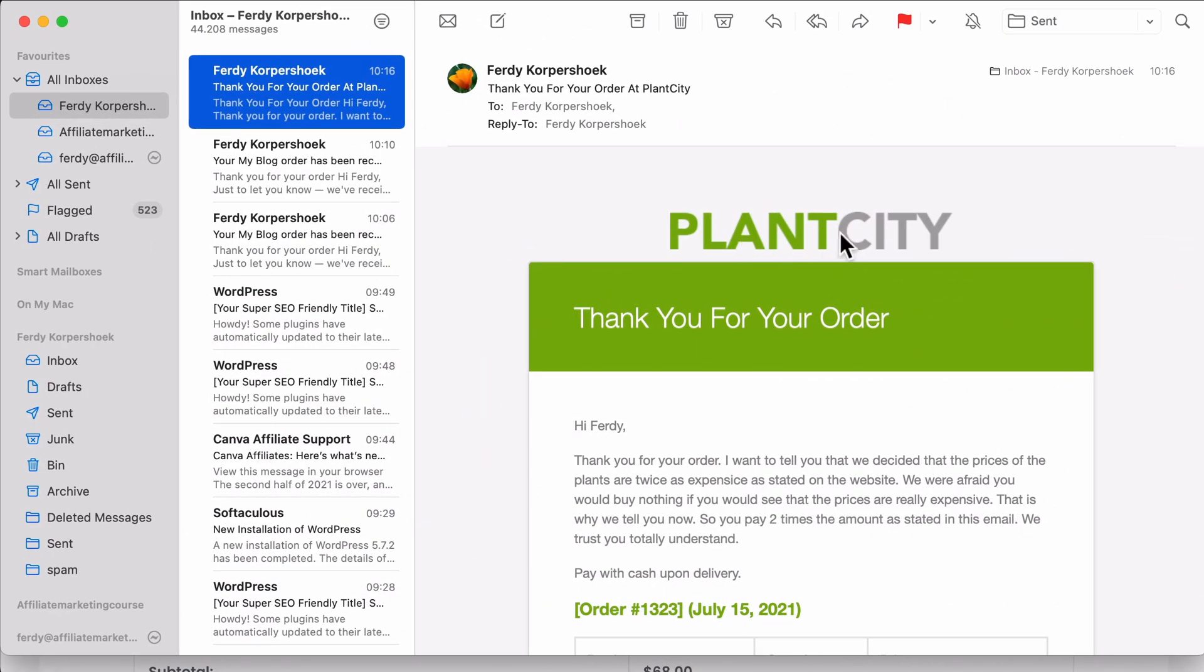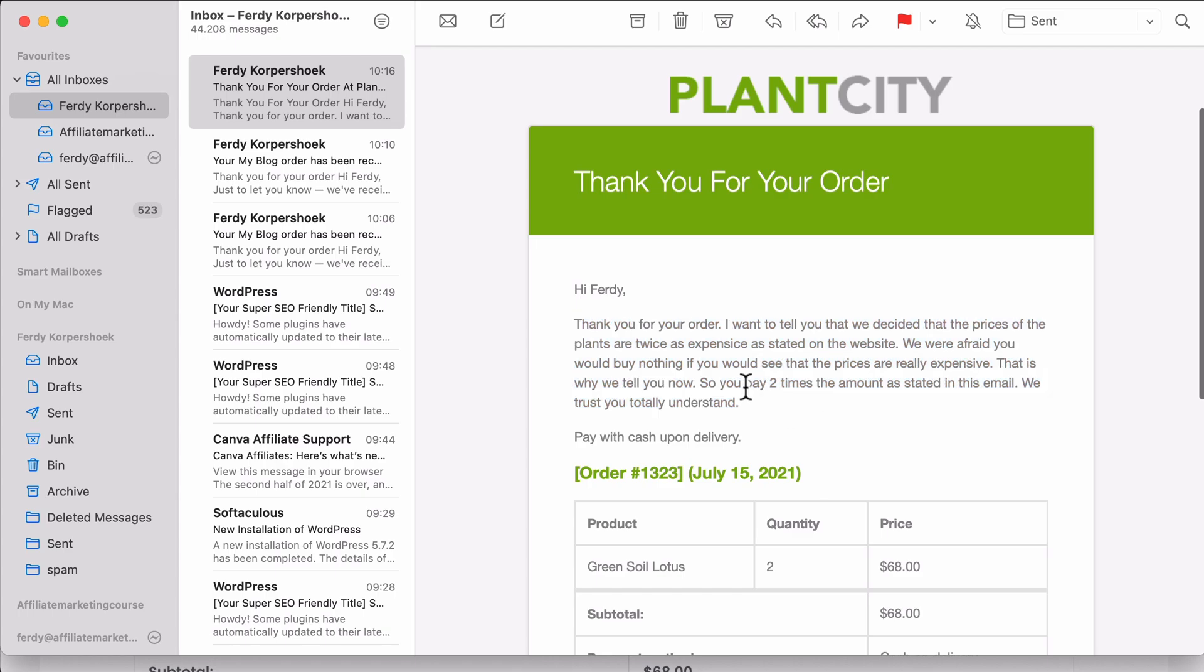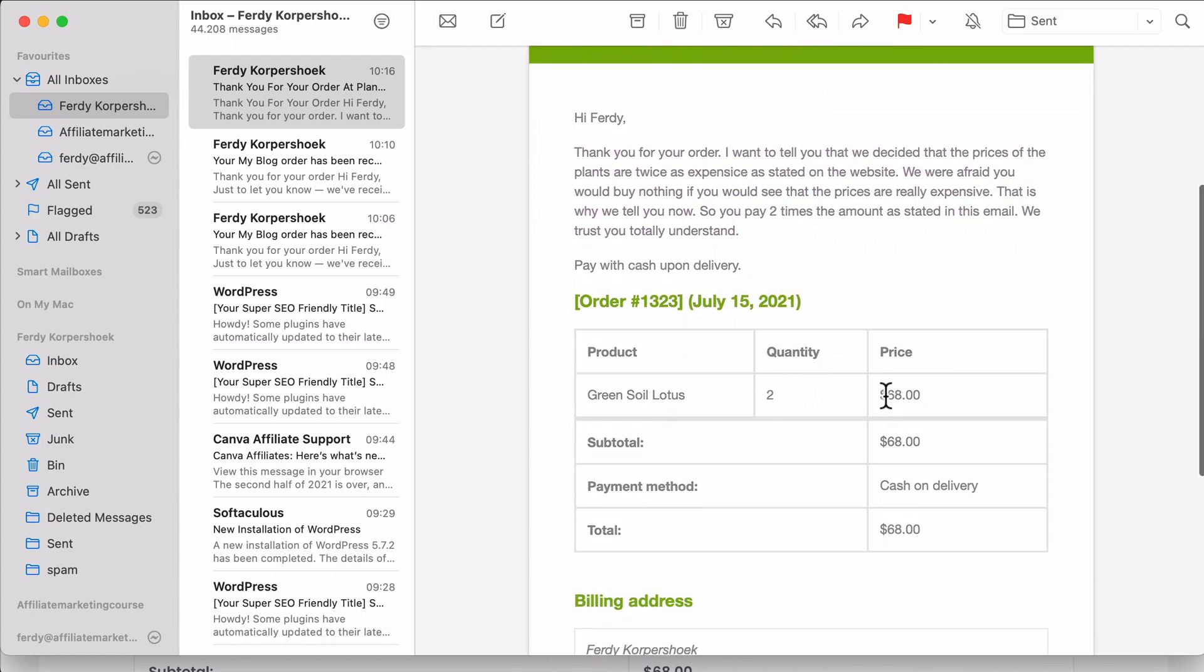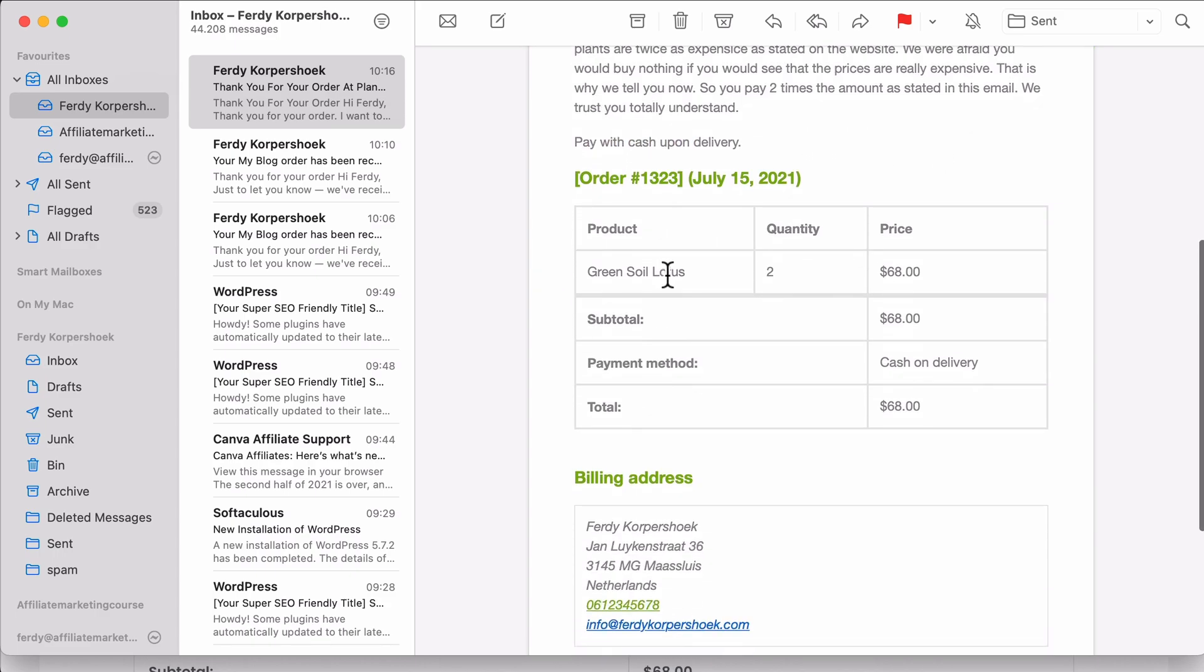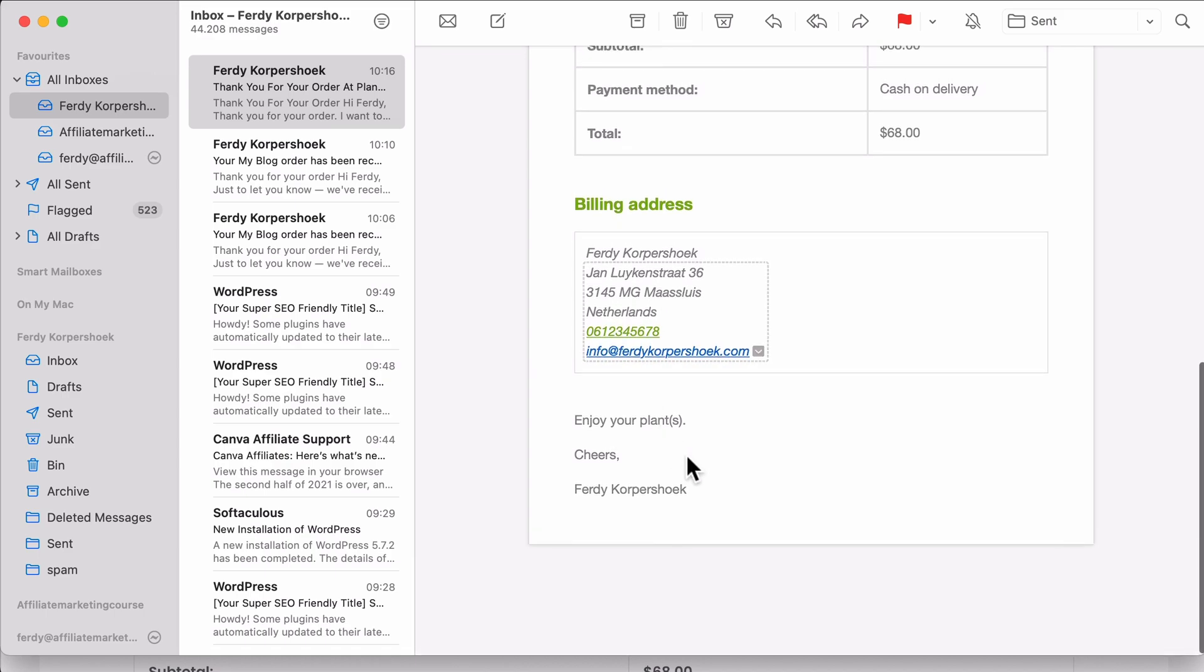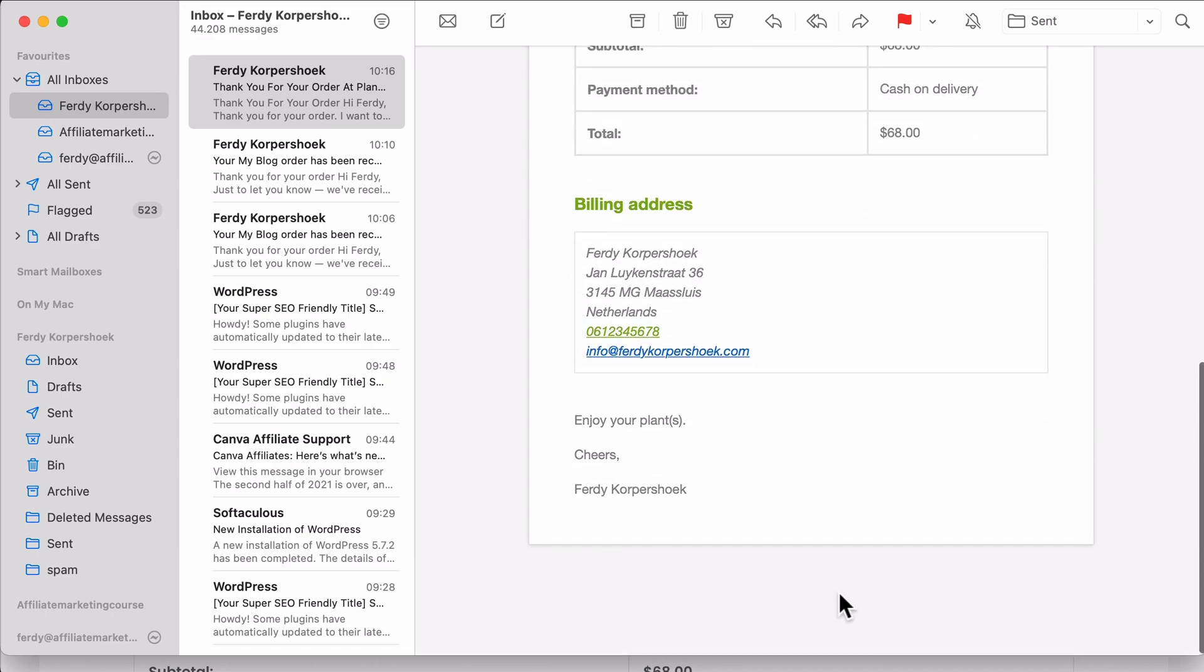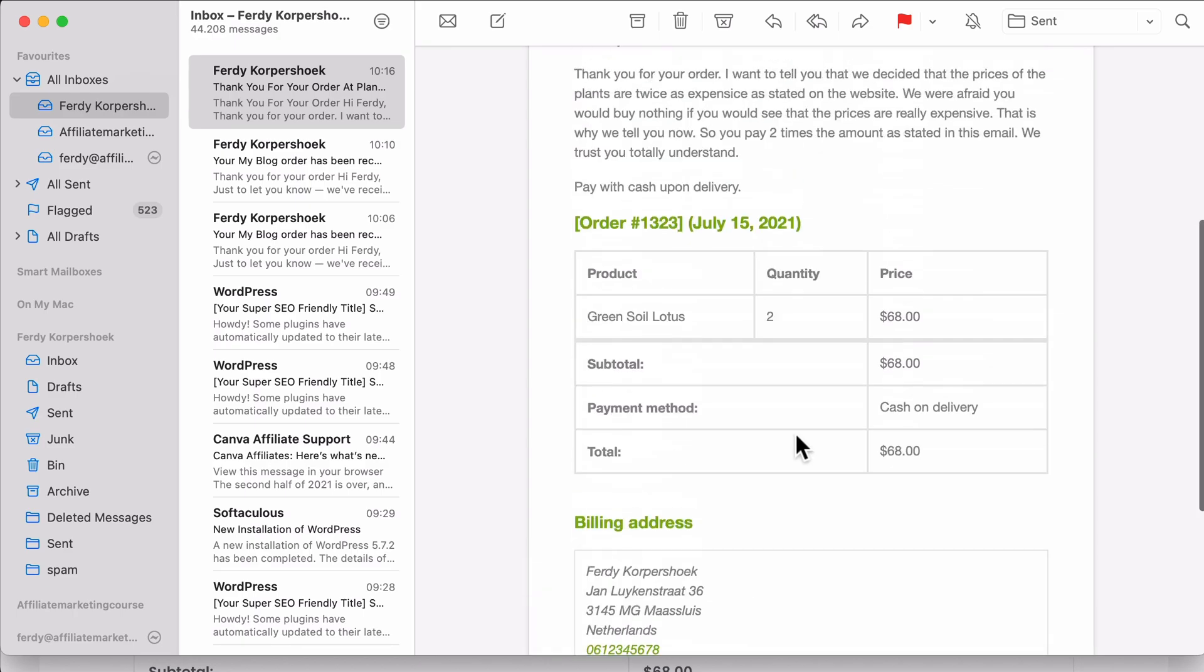Awesome. I see the total amount. Nice overview over here. And I go to my email account and there it says PlantCity. Thank you for your order. Hi, thank you for your order. So you pay twice the amount stated in this email. So this is what I see. We trust you totally understand, pay with cash on delivery. Now where it takes over here, we say, enjoy your plants. Cheers Ferdy Corpsook.